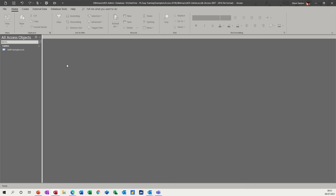Hi guys, welcome to this session in Microsoft Access. In this module I want to have a look at how you can create calculations in reports.